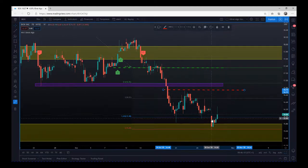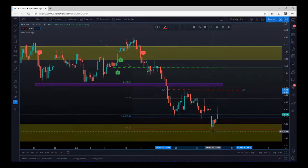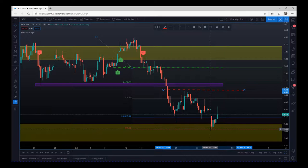We come back down and yesterday we tested that support zone again — for me that's the time to get out. These are very strong support and resistance zones drawn on the daily. We're trading the 78-minute on the Expert Algo. We hit the 1:2 target — so $10,000 risked on this trade returned $20,000 in just a few days. Really strong signals.